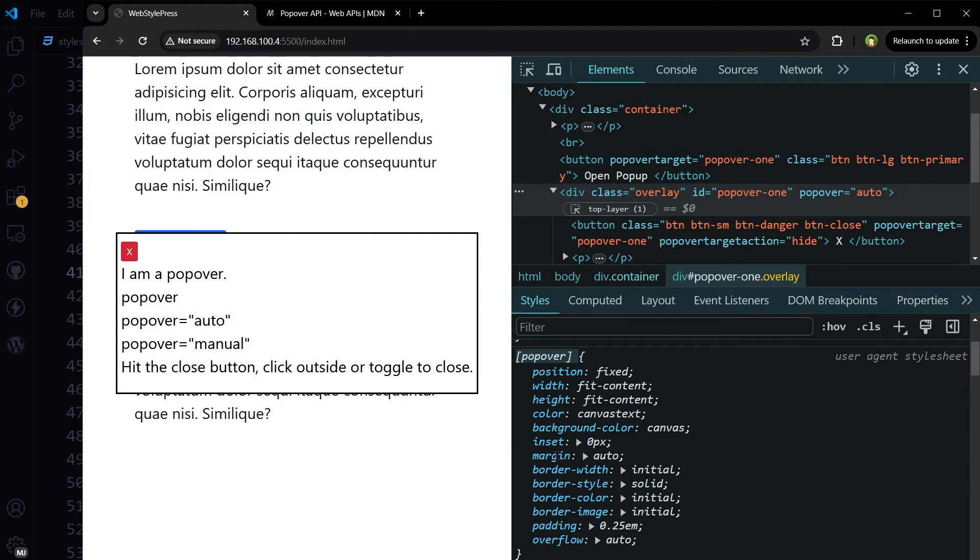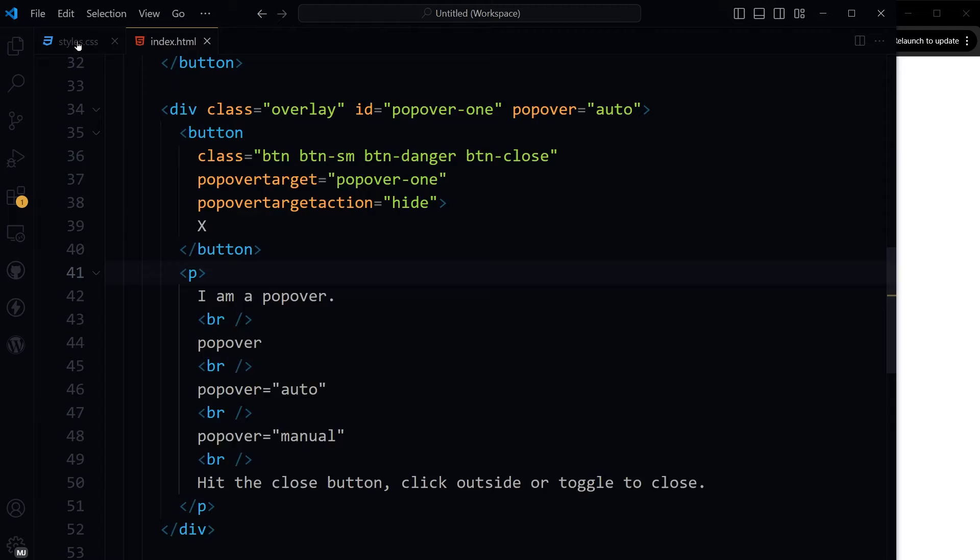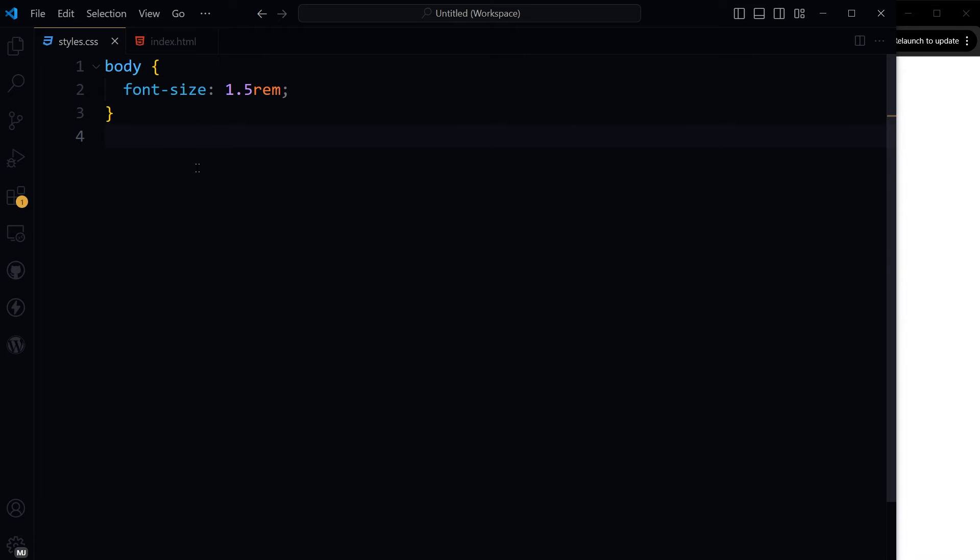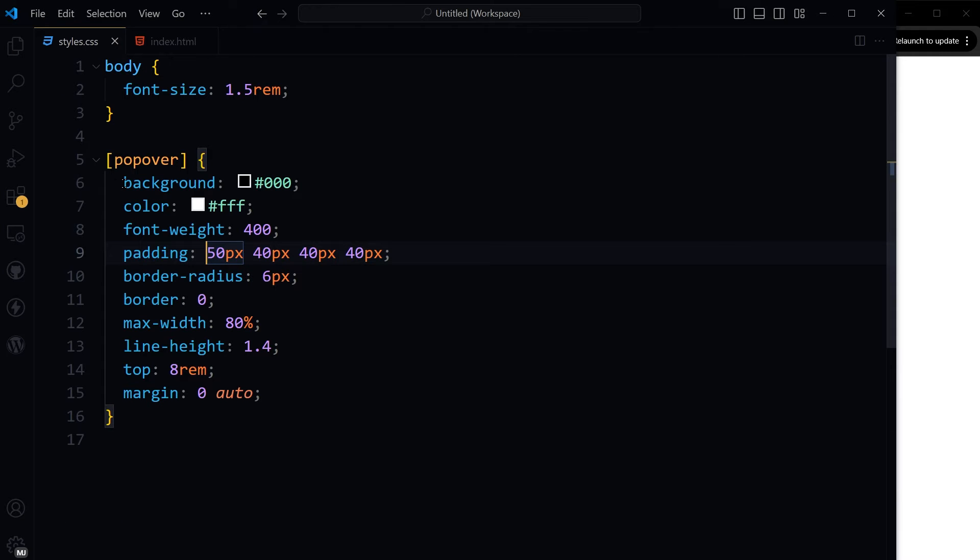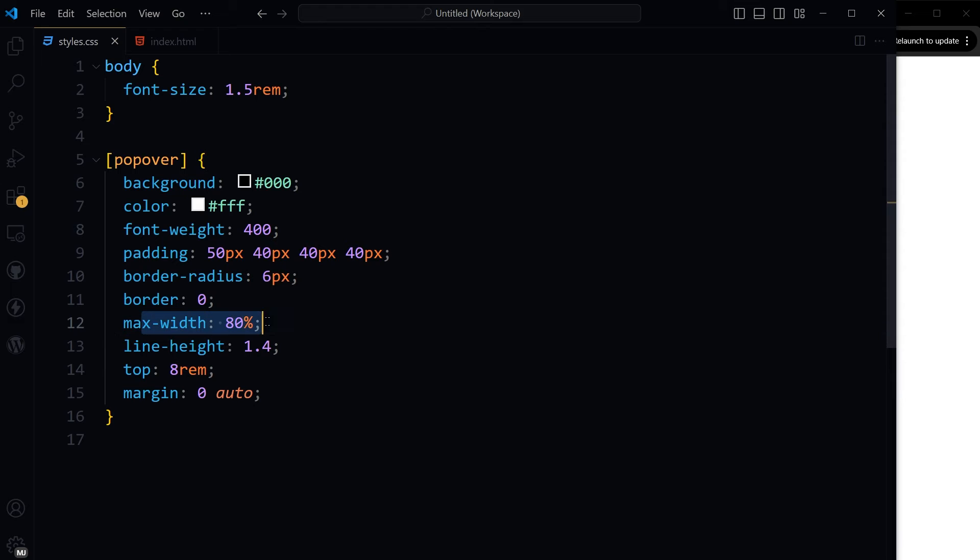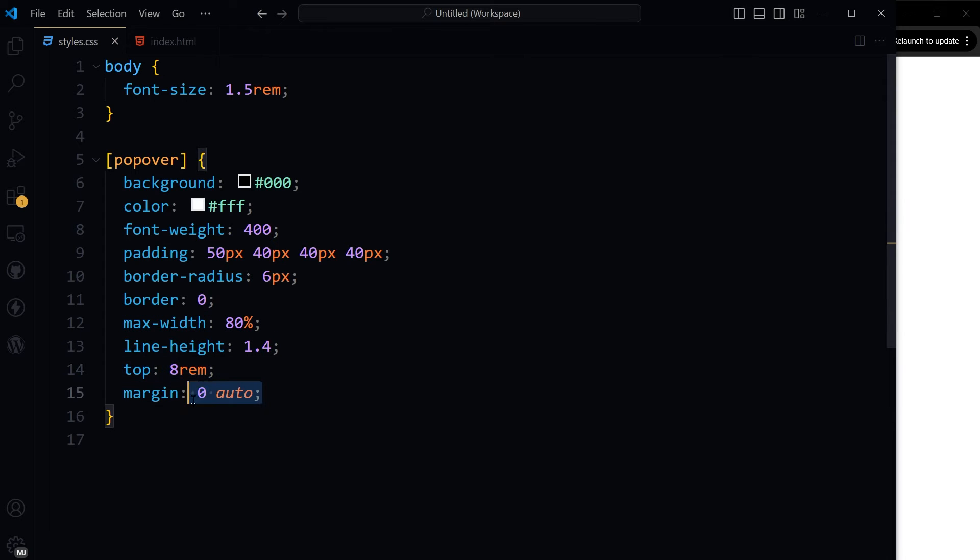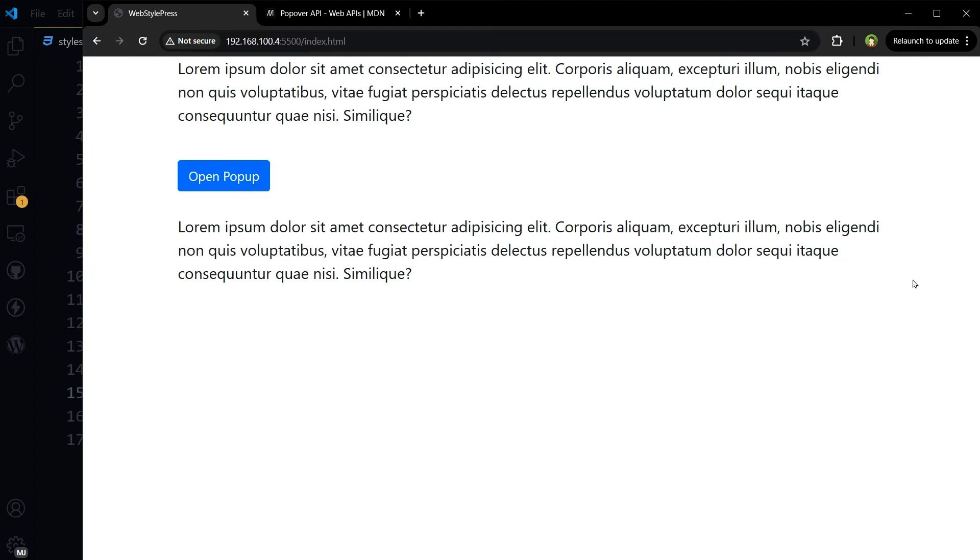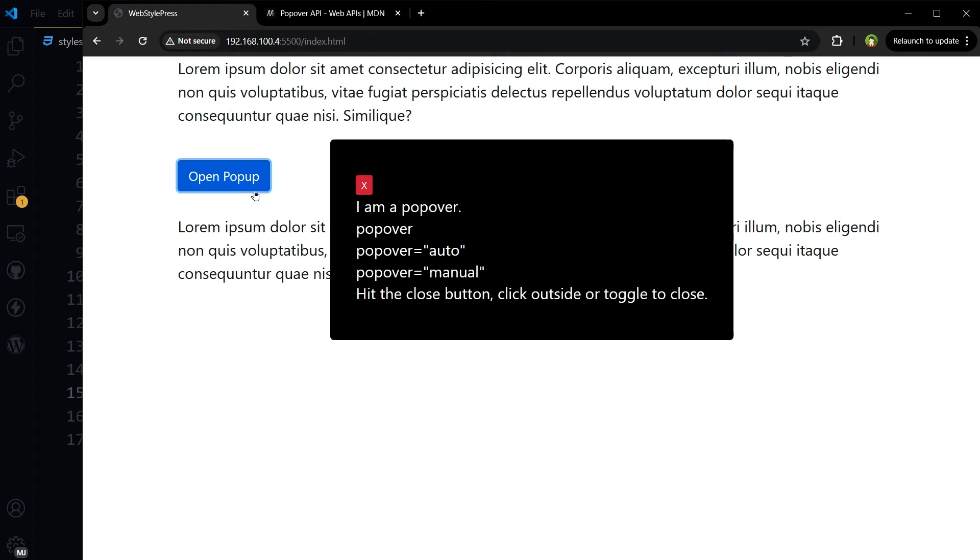And this style is coming from user agent stylesheet. This is our CSS file. And we give it some background, color, font weight, heading, border radius, border, max width, line height, and top, and some margin. Just usual stuff. Now it looks like this.